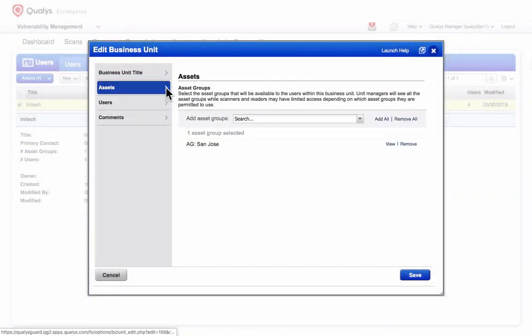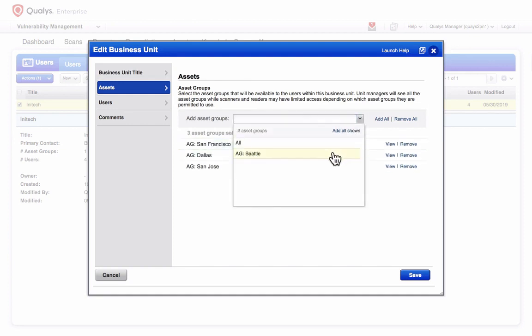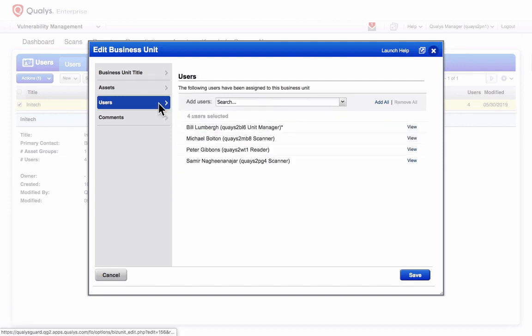Adding assets to a business unit is accomplished by adding asset groups. User accounts can be added in the same way.